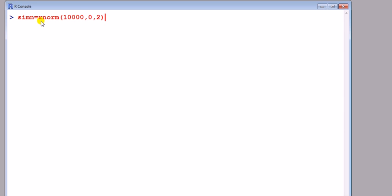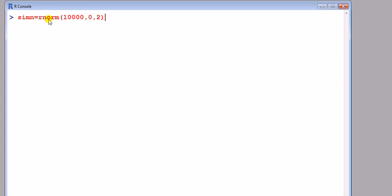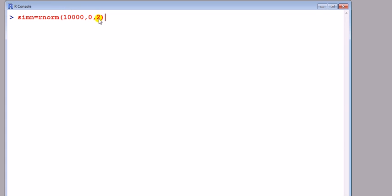The command to generate from distribution is very easy in this package R. We use the R followed by the name of the distribution command. So here rnorm generates random variables from the normal distribution - 10,000 observations with a mean of zero and standard deviation of two. Not variance. I'm calling that object sim n.